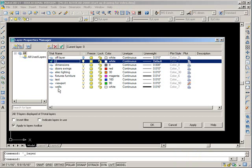So you would set up your walls layer with the 016 line weight. We would set up a viewport layer to put our viewports on and we would click that little printer so that it never plots.